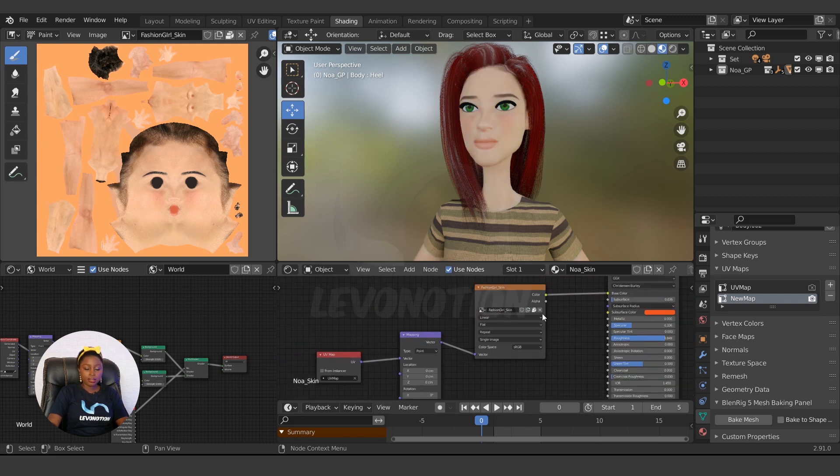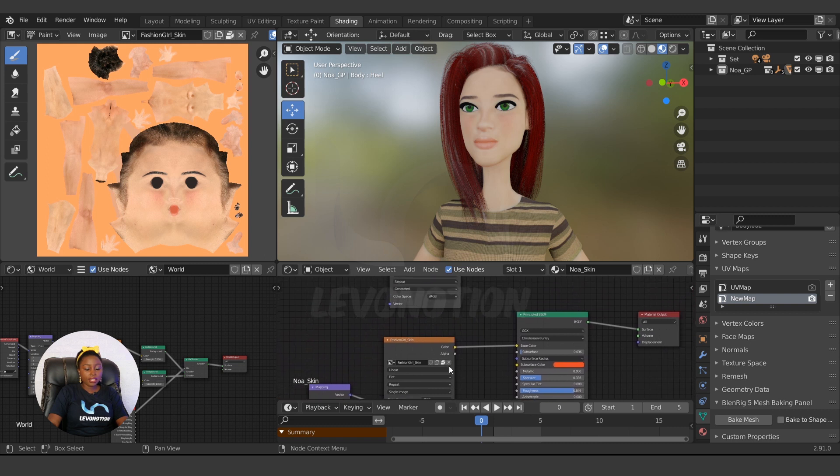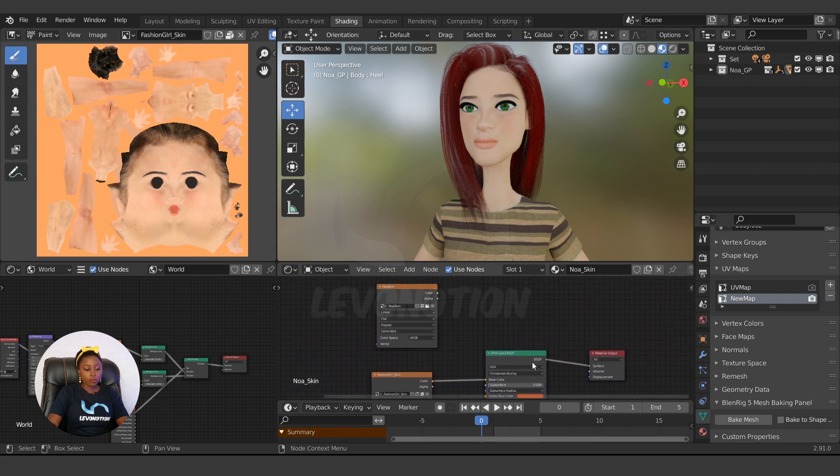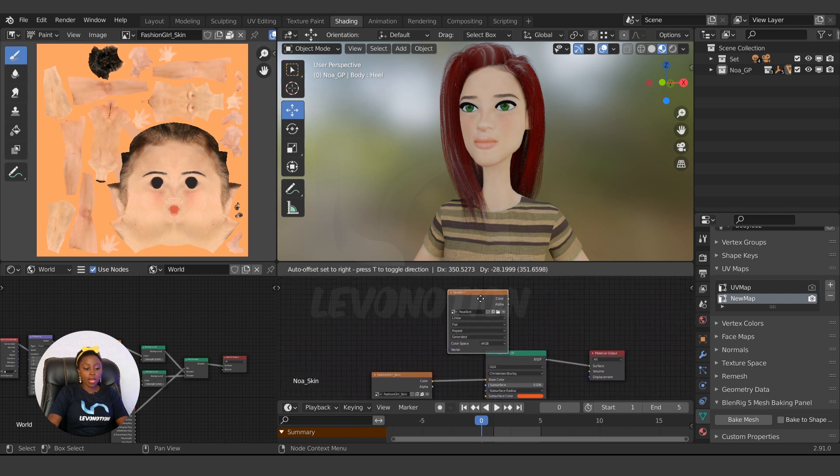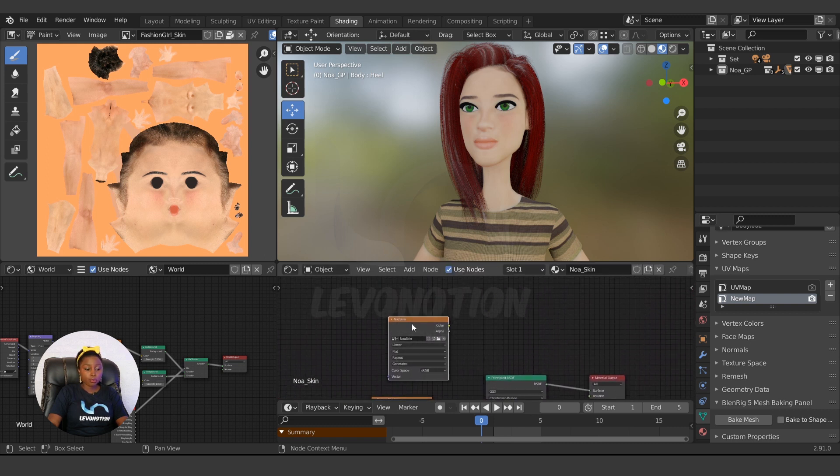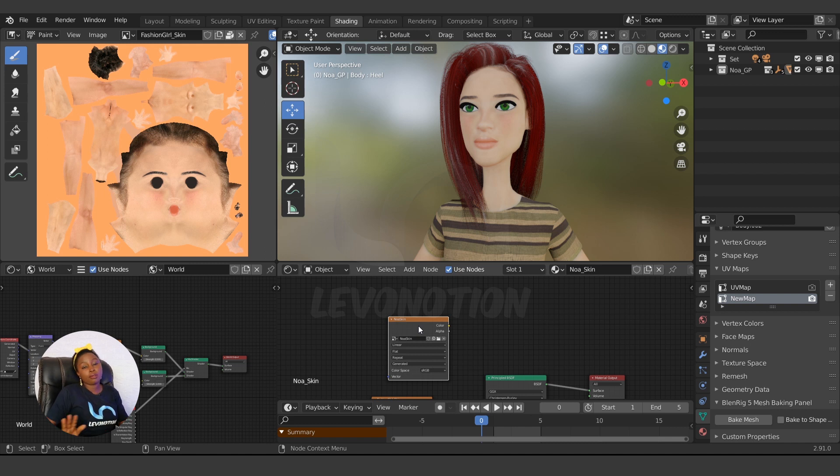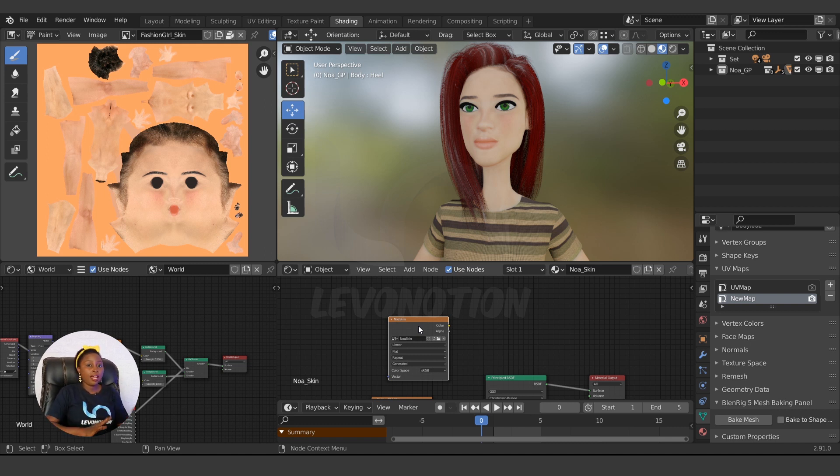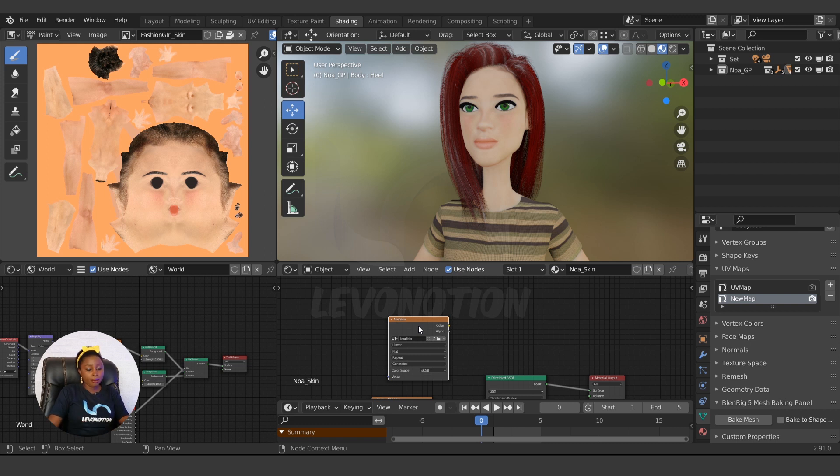Then we move on to how to bake the texture. This is not different from any other baking - the most important steps have been addressed.